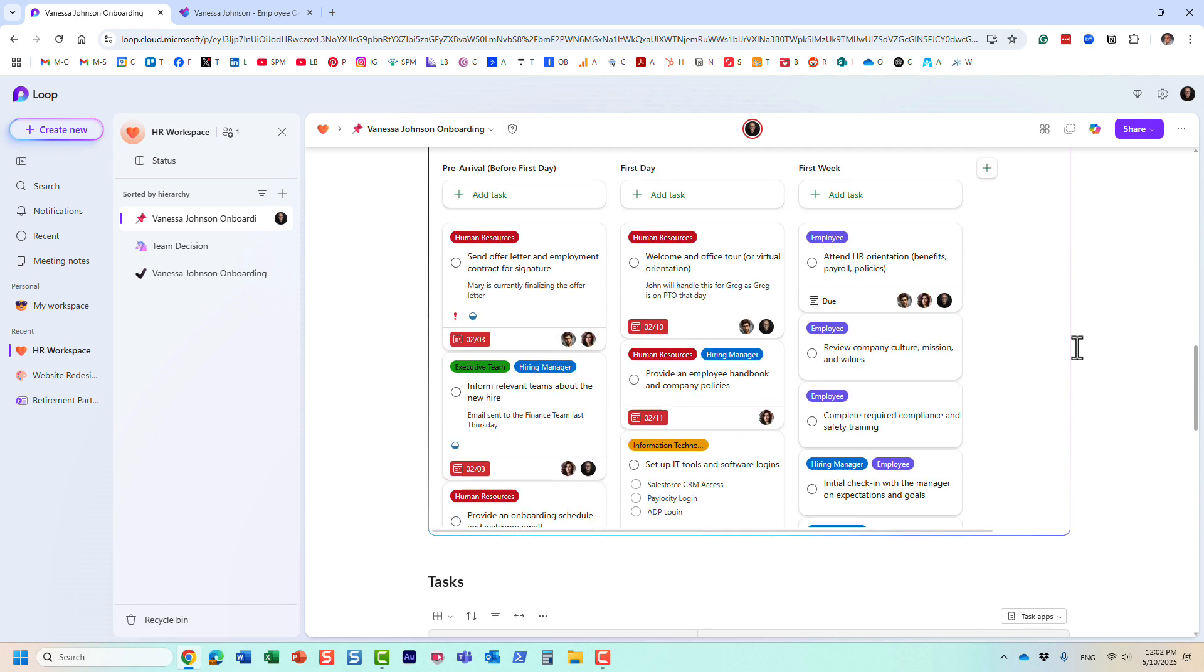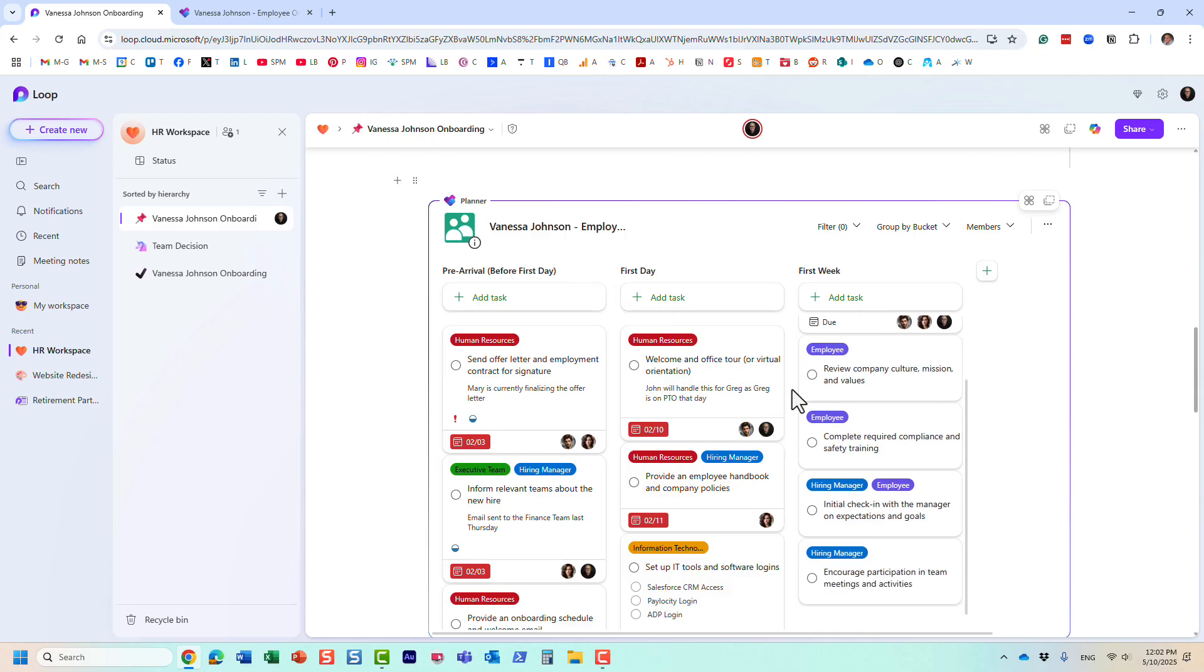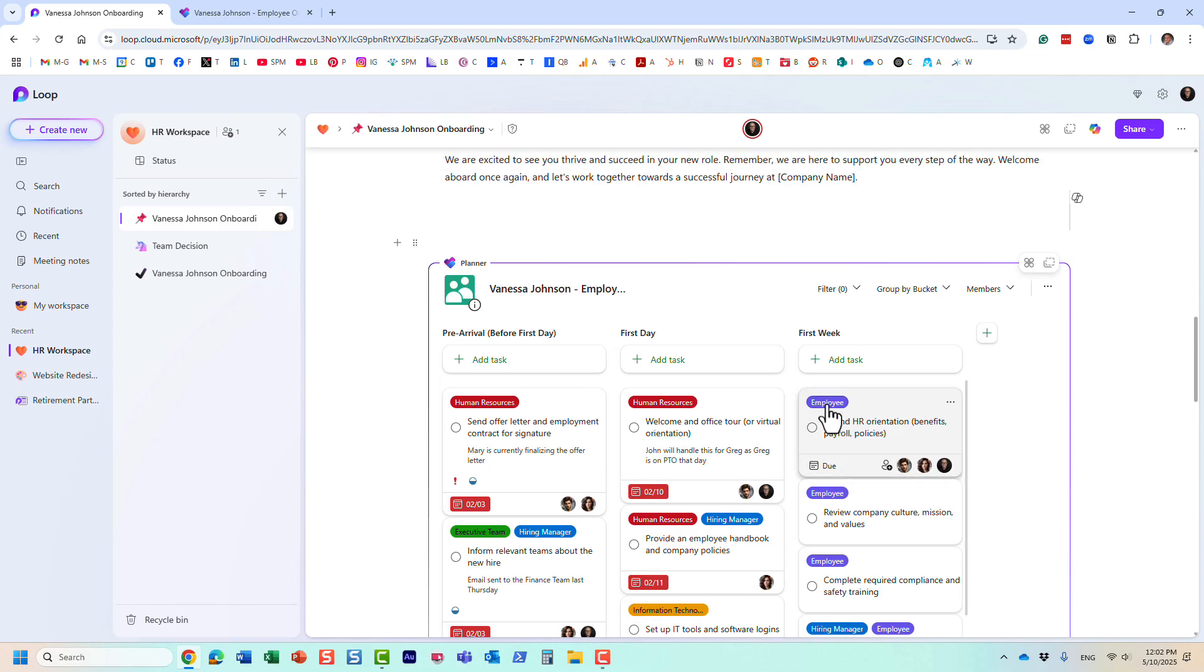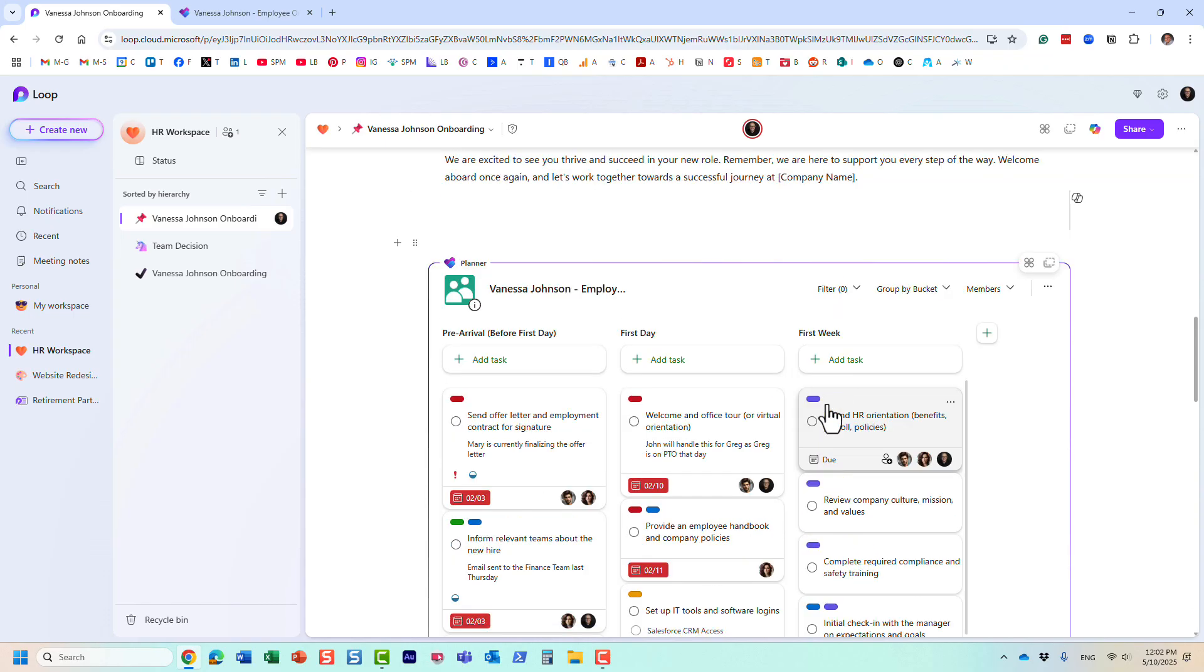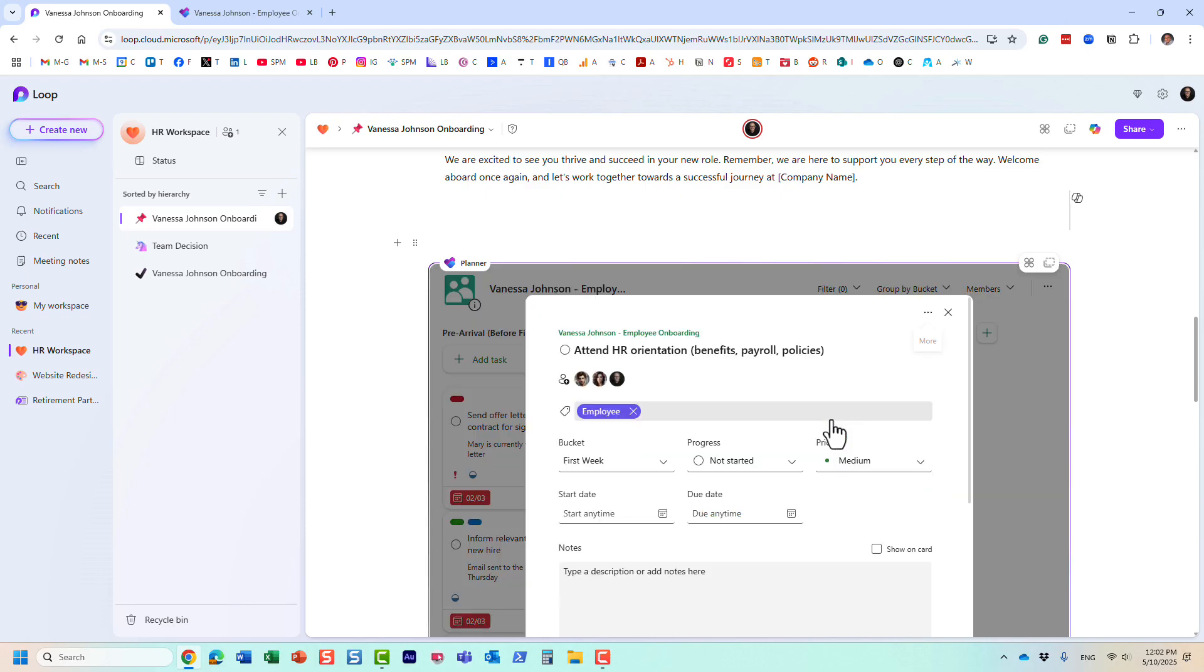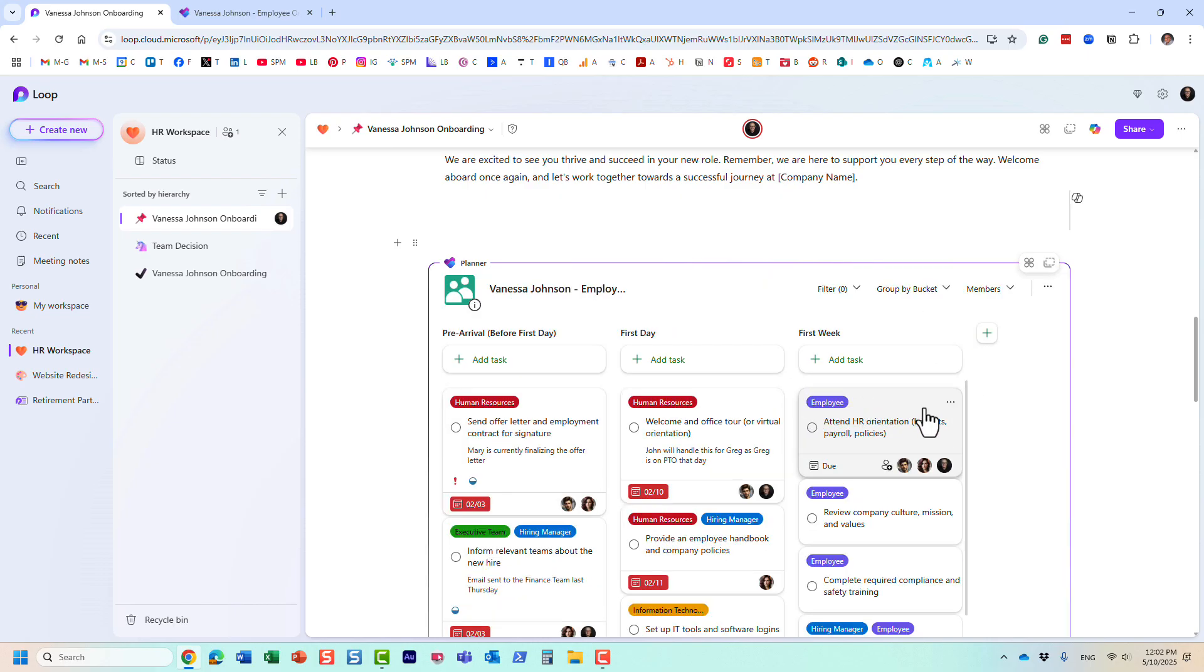You see, it embedded the entire plan inside, and I can now work on the tasks, complete them, and do whatever I typically do within Microsoft Planner.